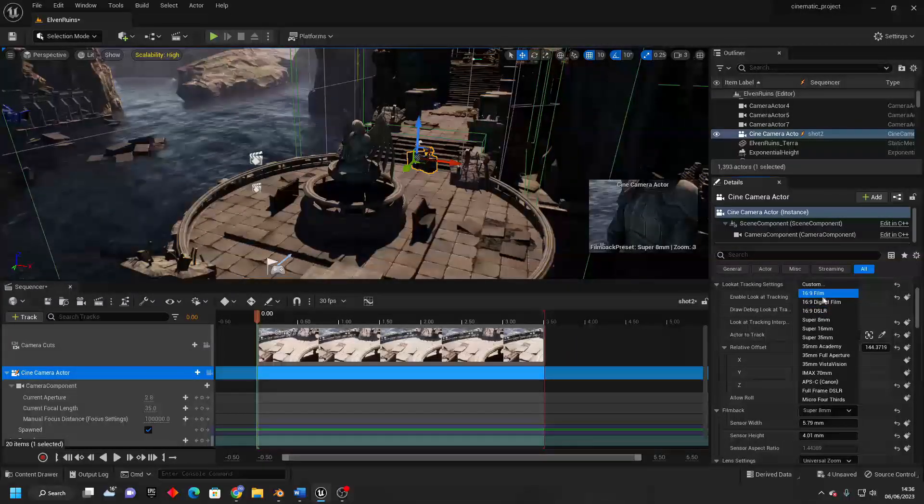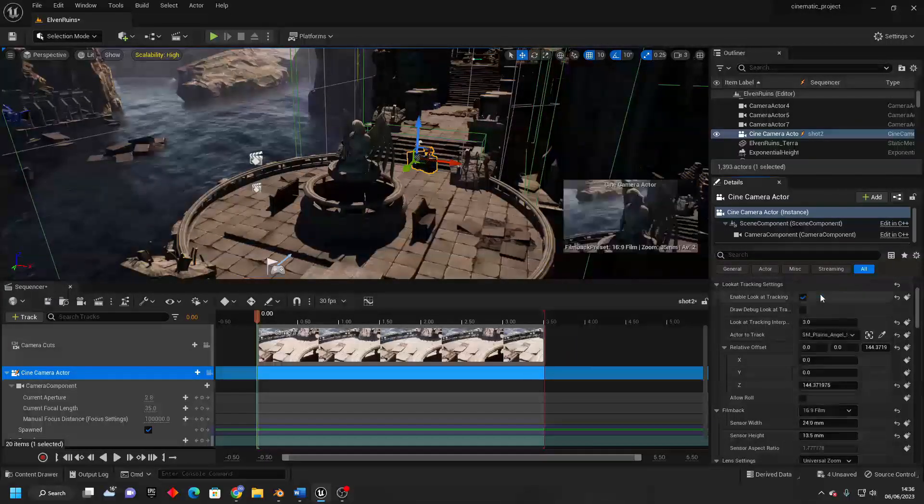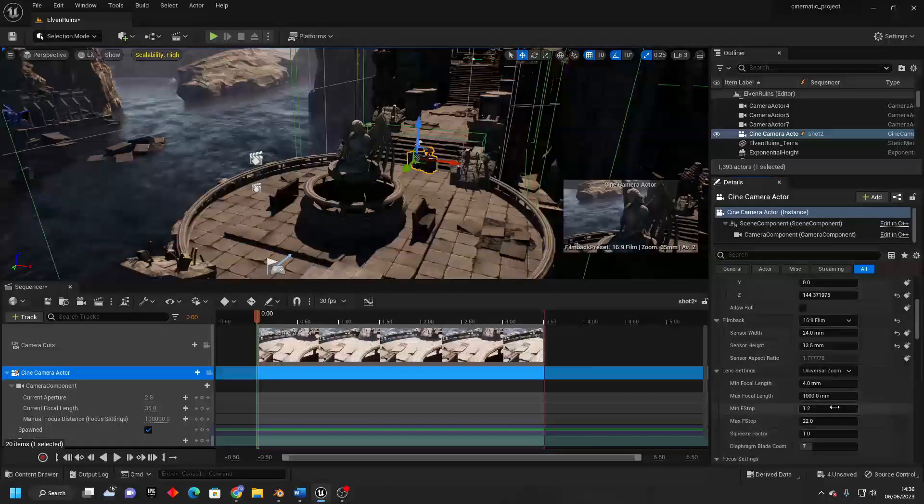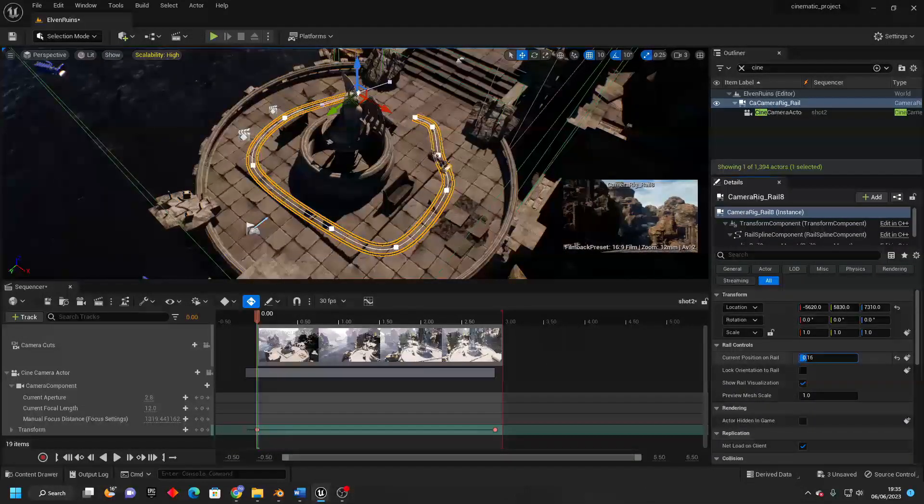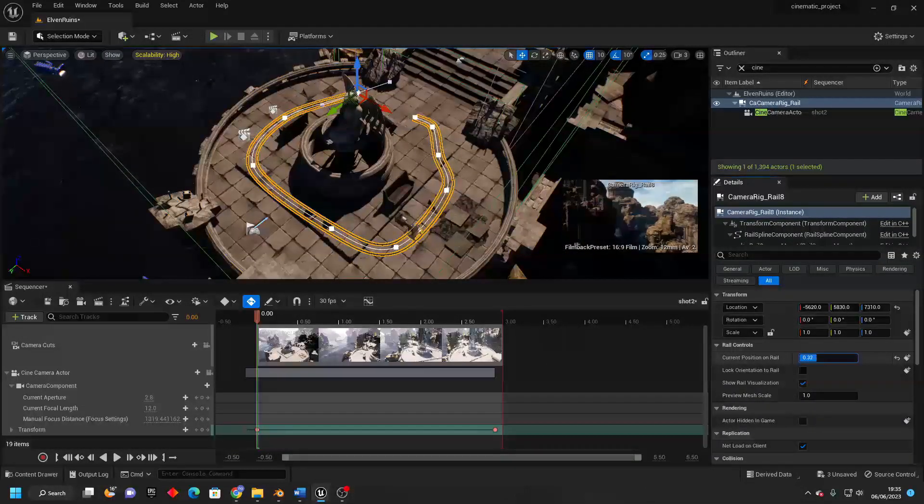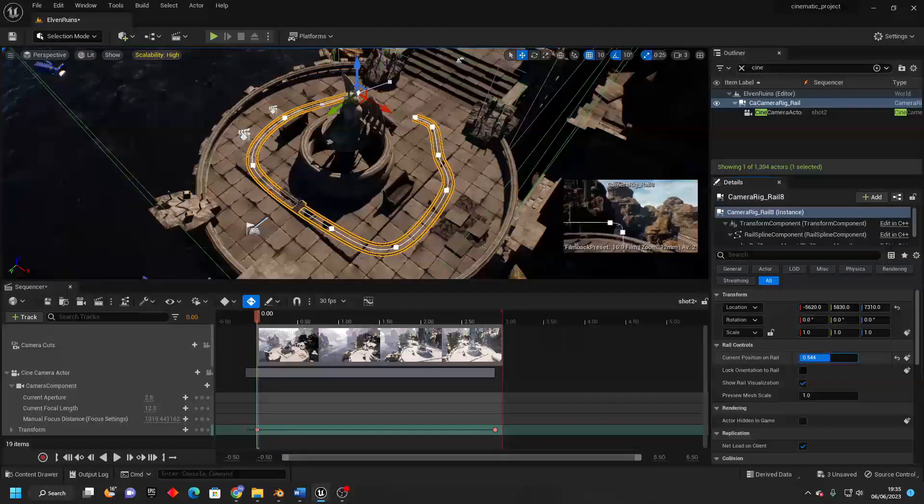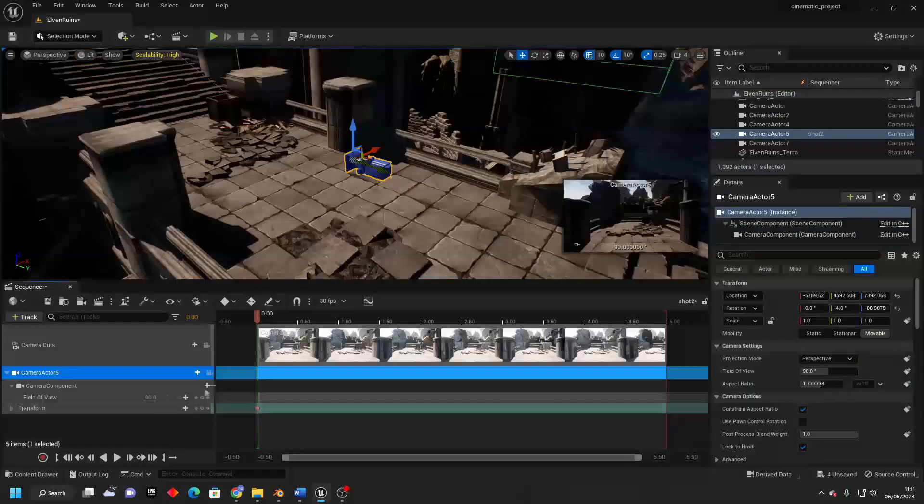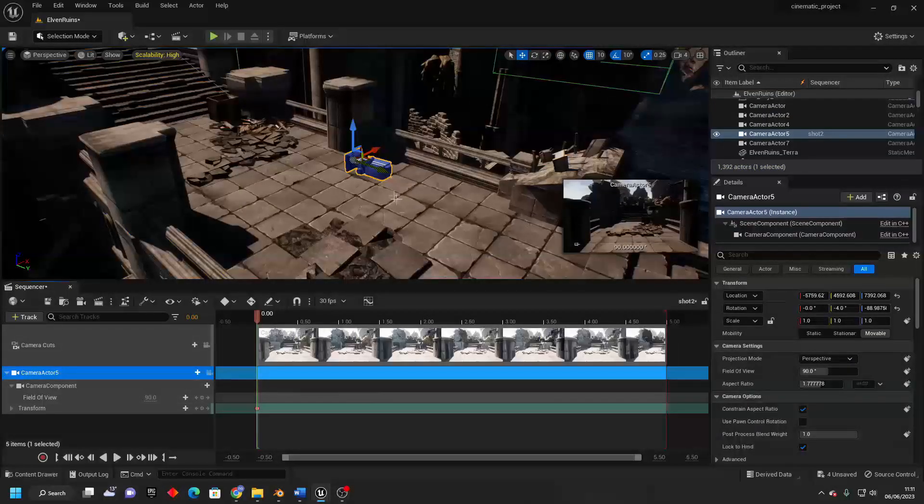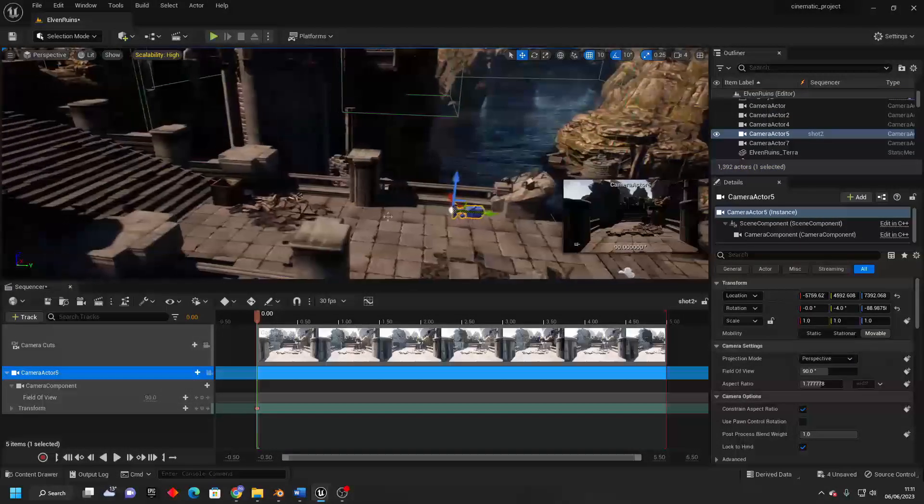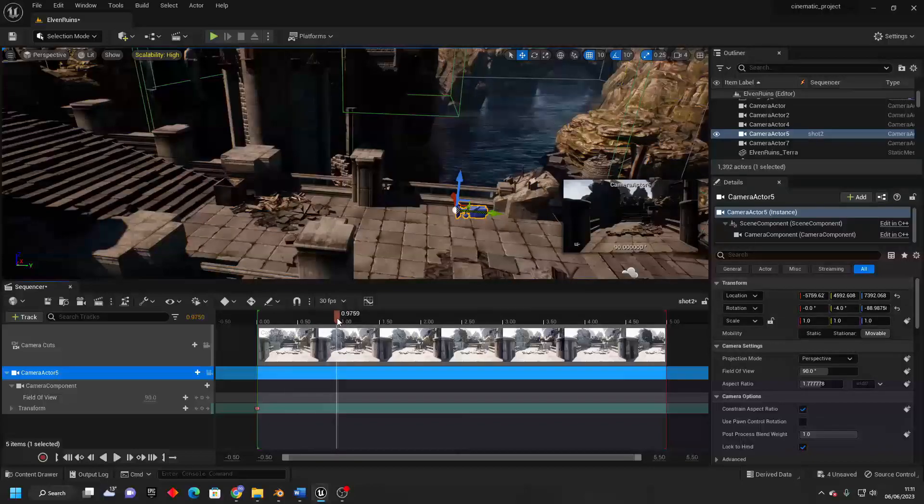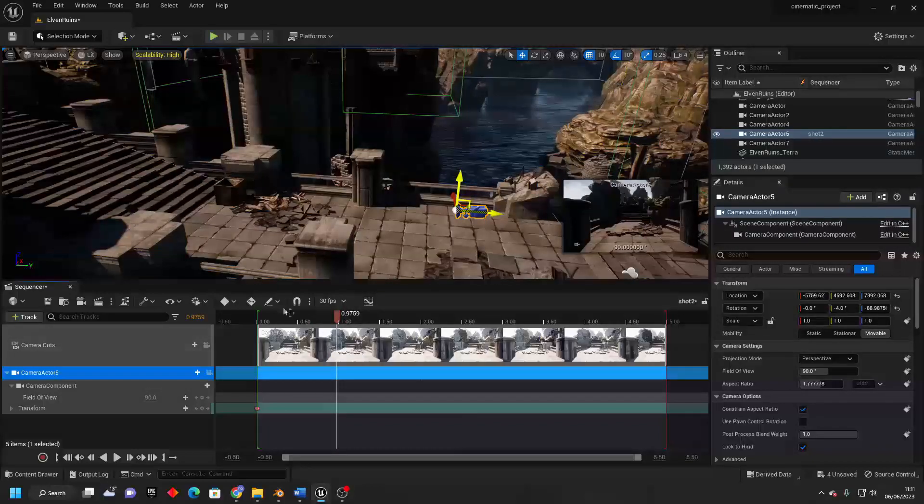Are you a game developer or animator looking to learn how to create cinematics in Unreal Engine? If so, I've created a new course and in it I'll teach you all of the fundamental tools that you need to start creating cinematics in Unreal Engine.